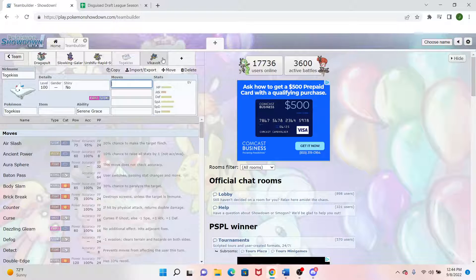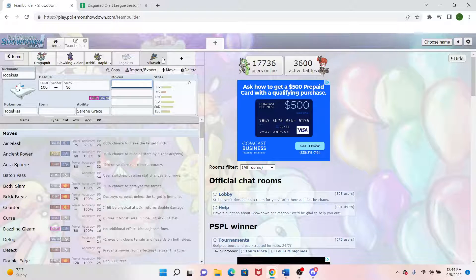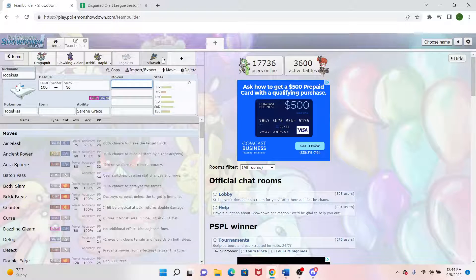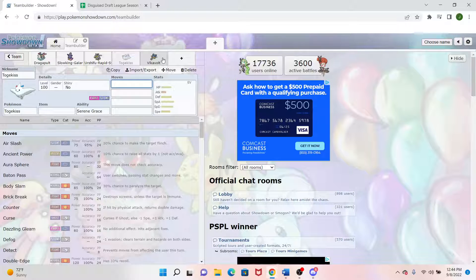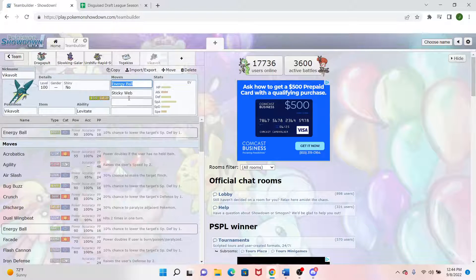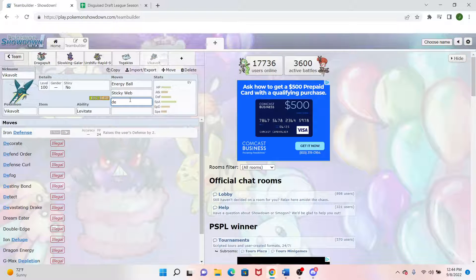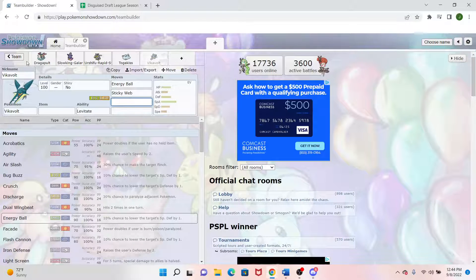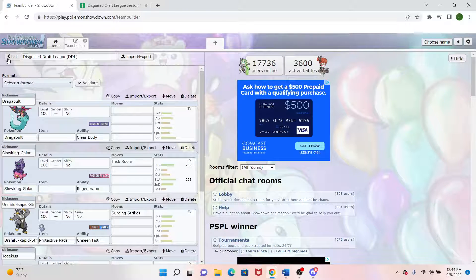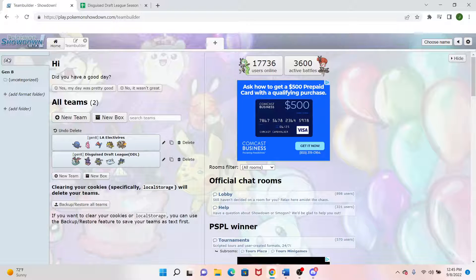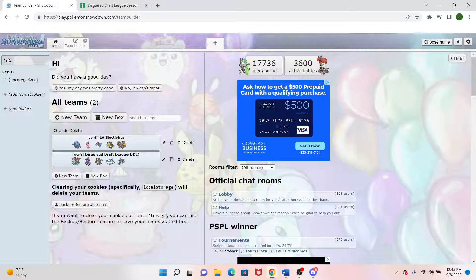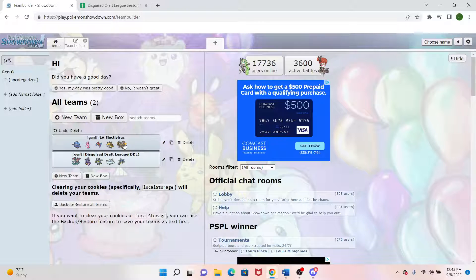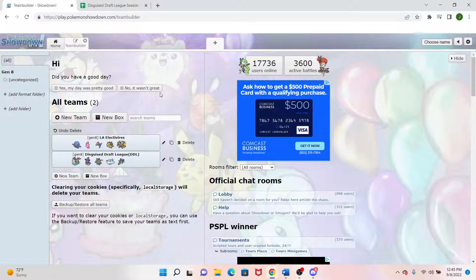Usually you want to kind of mitigate that by running Heavy Duty Boots, but that's probably not something I'm going to want to run too often on Togekiss, since if I want to run it passively, I'll probably want it to have Leftovers or something like that. Does Vikavolt get Defog? I don't think so. No it does not. But yeah, as far as my Hazard Removal, I basically only have one Defogger and one Rapid Spinner, and my Mega Setup Sweeper is four times weak to Rocks. So that kind of sucks.